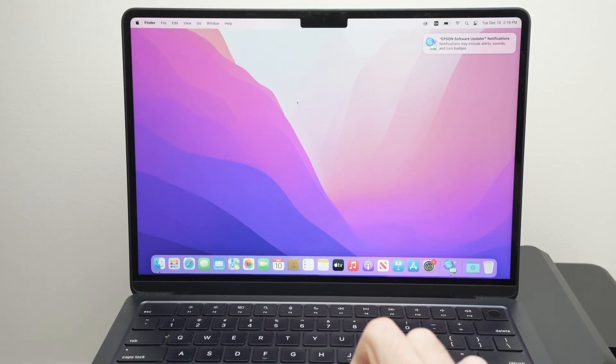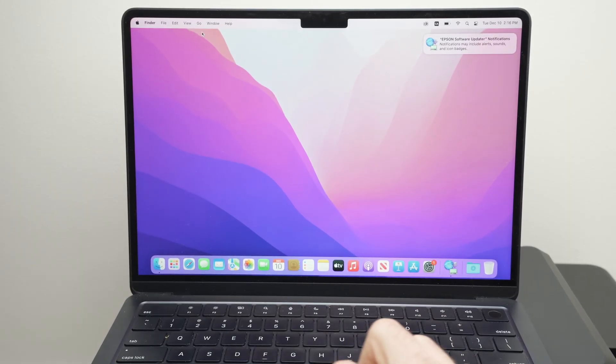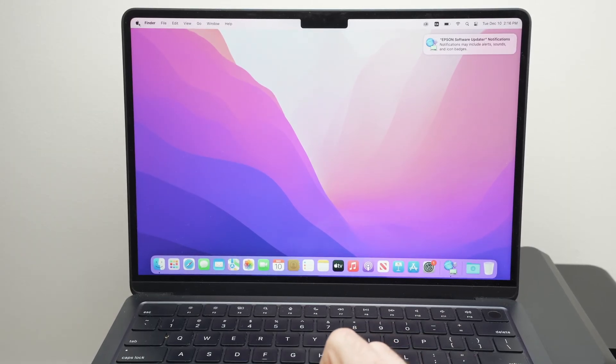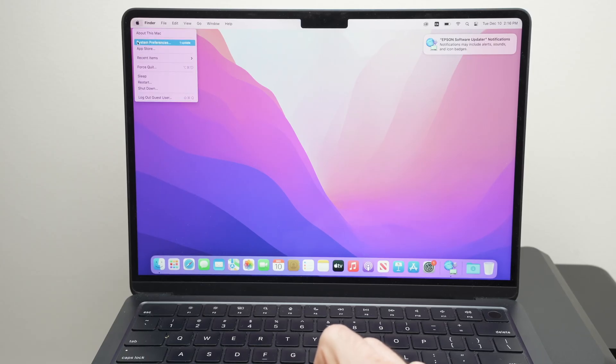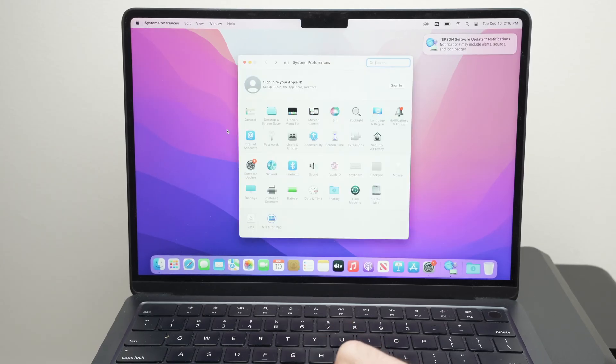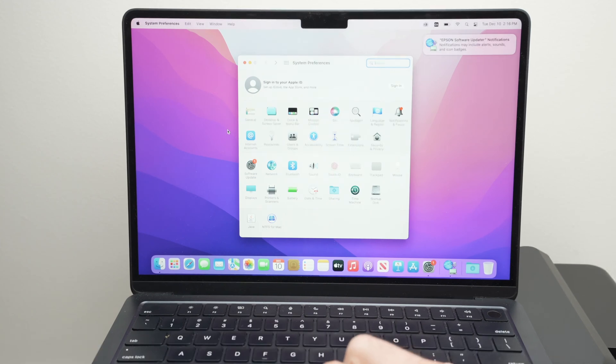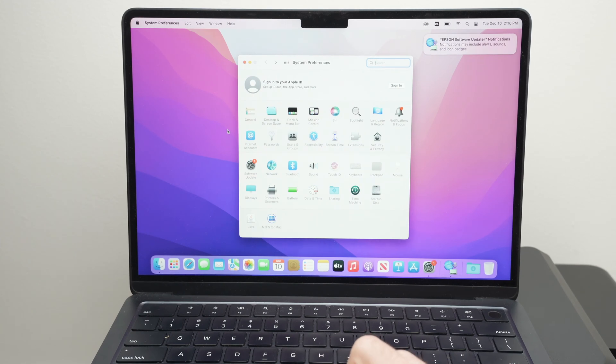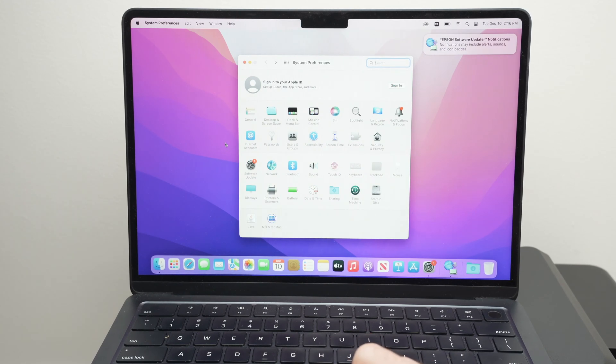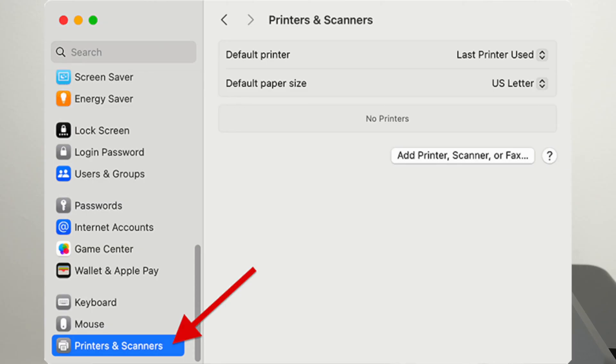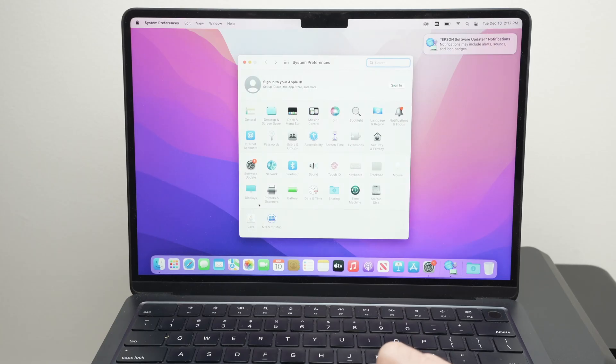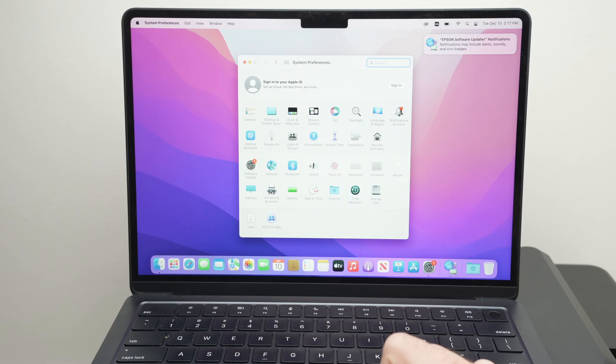Then on your Mac, go to the top left corner where you see the Apple logo, click on it and select system preferences. If you have a newer Mac with a newer Mac OS, it will be slightly different. If you have a newer one, go on the left side all the way down until you see printers and scanners. If you're on the older operating system, choose printers and scanners from this menu.